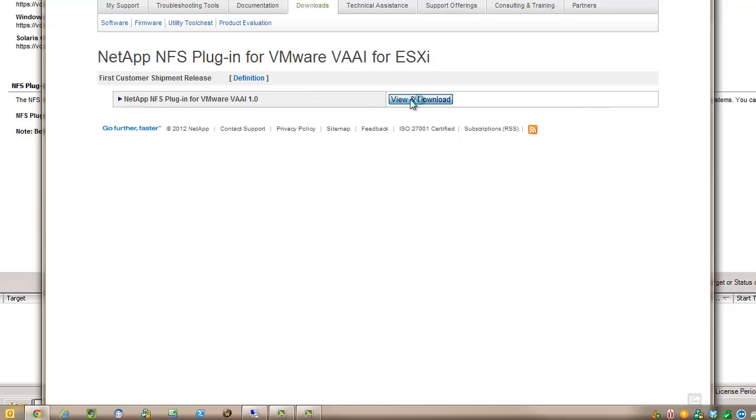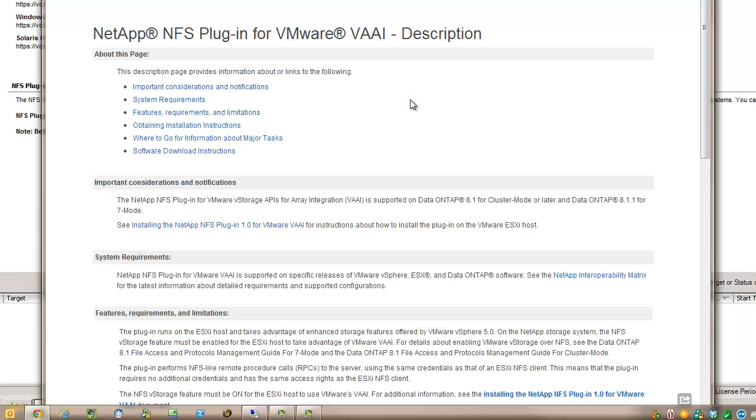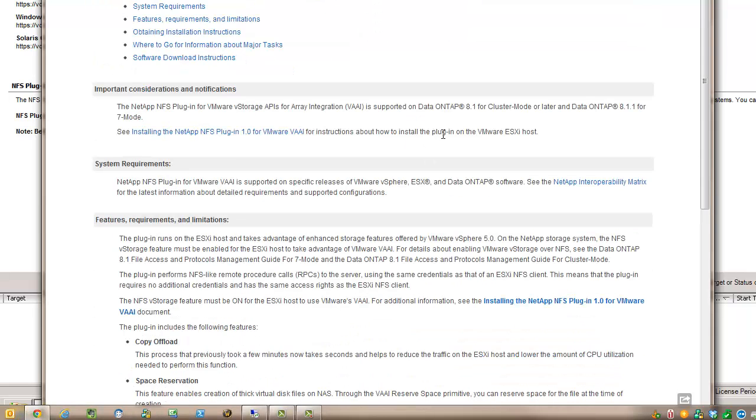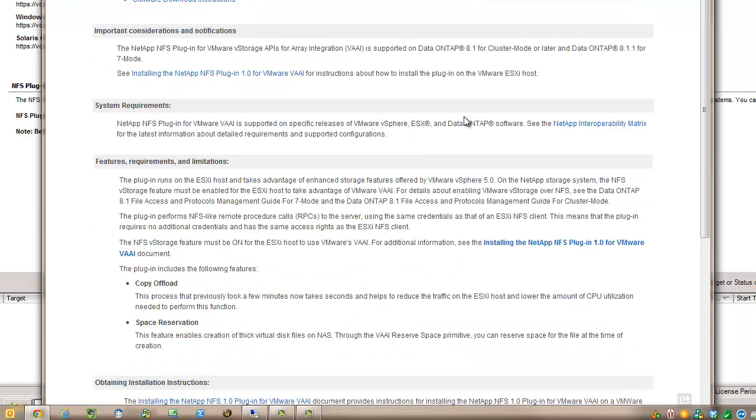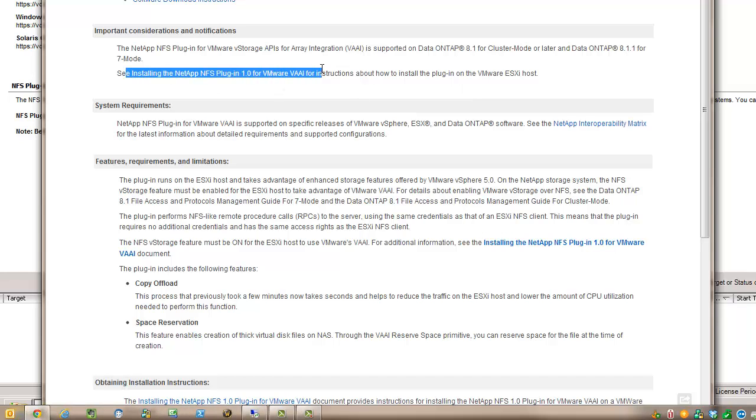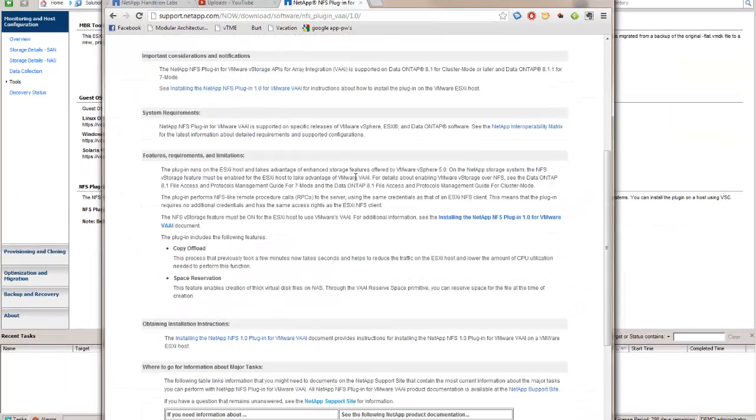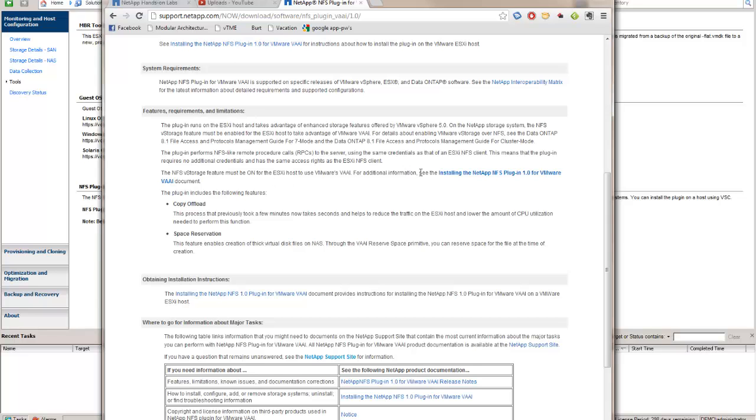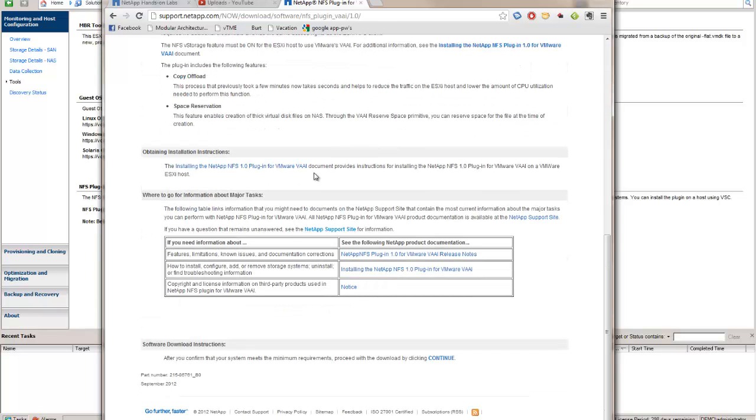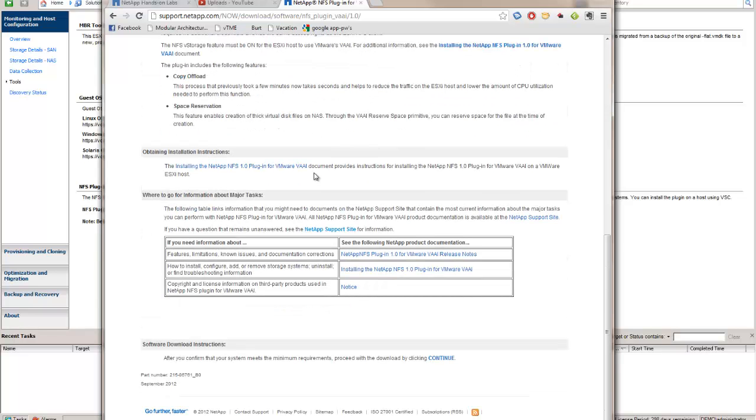There's only one version out so far, our 1.0 iteration. This is the page where you'll get a lot of documentation. There's a document here you should really pay attention to called Installing the NetApp NFS Plugin. I'm going to blow through this to keep the video quick, but if you need reference material, that's a great document. It tells you all the different ways you can install it. Scroll all the way to the bottom and click continue.